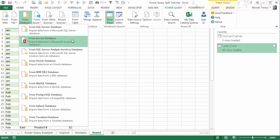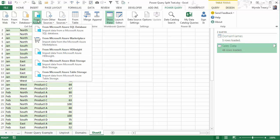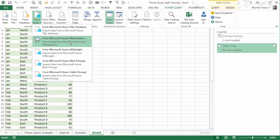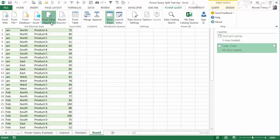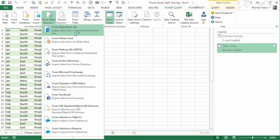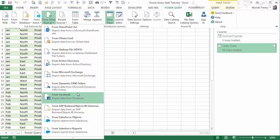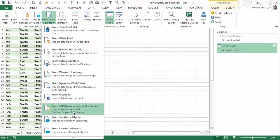There's loads of different databases to choose from. You can also get data from Azure, including the Microsoft Azure Marketplace. And from other sources, we can use SharePoint, OData, there's even Facebook, SAP, and Salesforce. And this list is growing all the time.